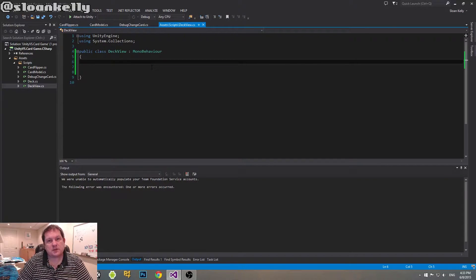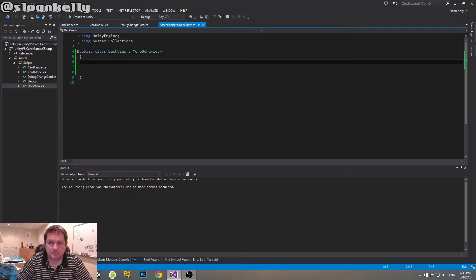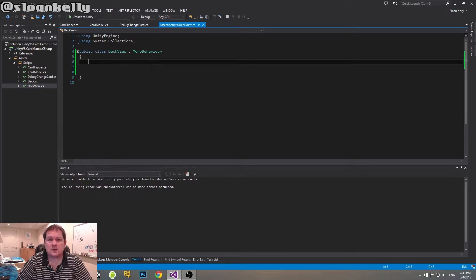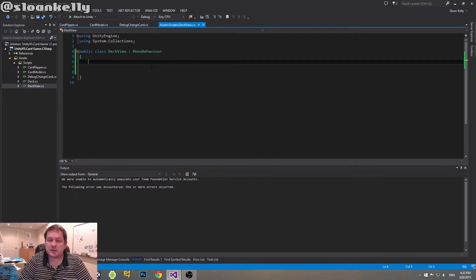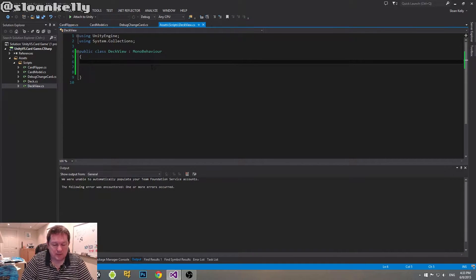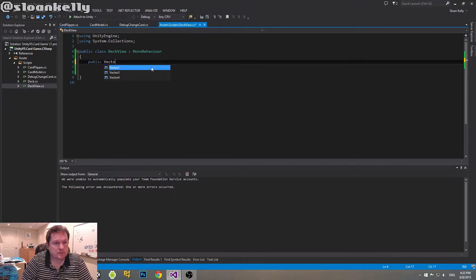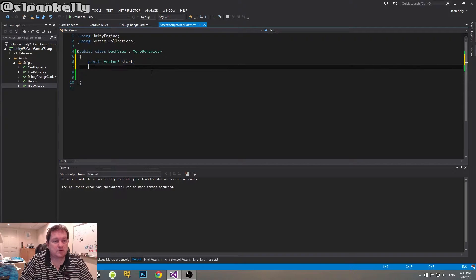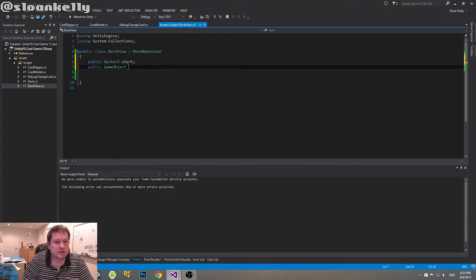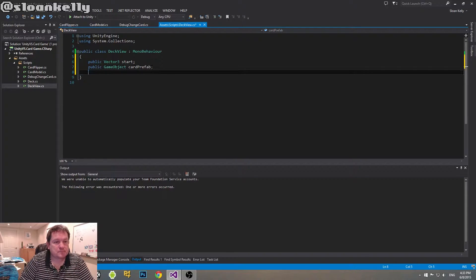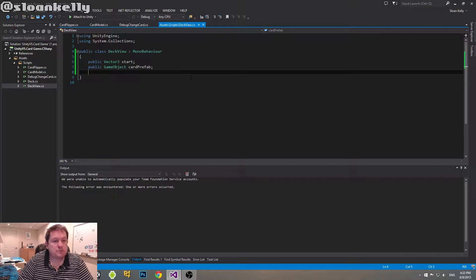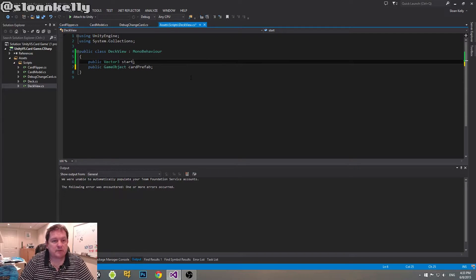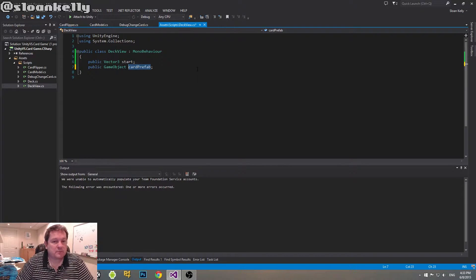Okay. So our deck view is going to display the cards inside the deck. Now we're going to have a starting position. Well, sorry, we don't need the ending position. We need the start position. We also need to reference the card prefab that we just created just by dragging and dropping that and then we need to reference that. And I'll show you one of the neatest ways to do it. So I'm going to have a public vector three and we're going to call it our start. We'll just call it start. And I'm going to have a public game object and we're going to call this card prefab.